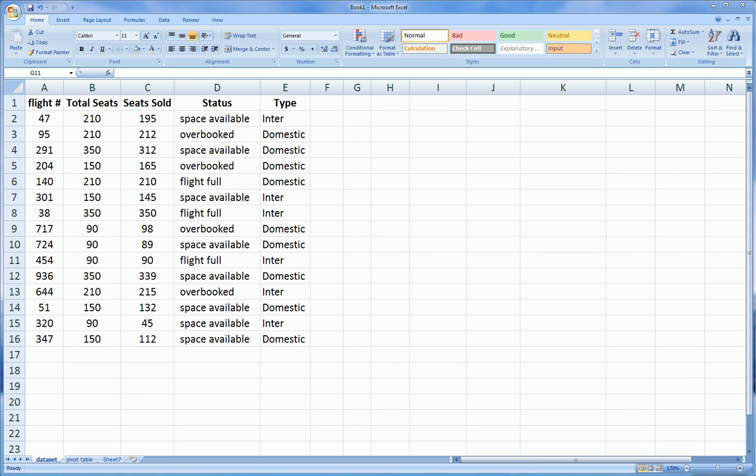Hi guys, today we're going to do a video on advanced filtering. If you haven't watched the regular filtering video, Excel filtering in my playlist on my channel, you should go and watch that before you watch this as a primer to the whole concept of filtering.